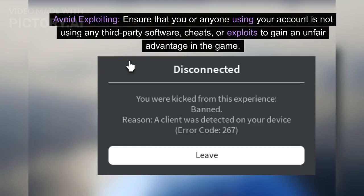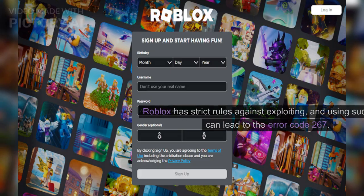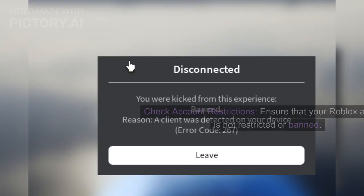Avoid exploiting. Ensure that you or anyone using your account is not using any third-party software, cheats, or exploits to gain an unfair advantage in the game. Roblox has strict rules against exploiting, and using such tools can lead to the error code 267.